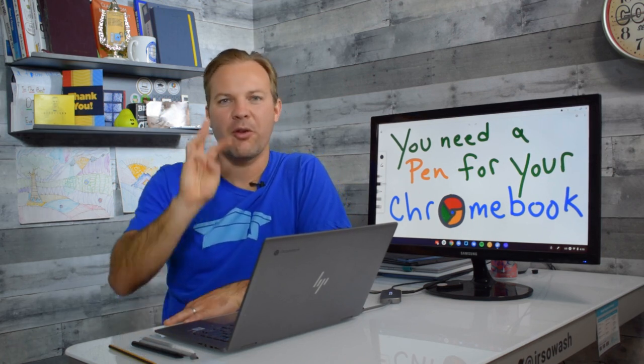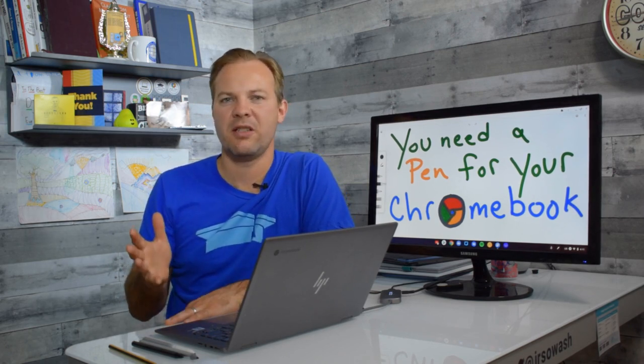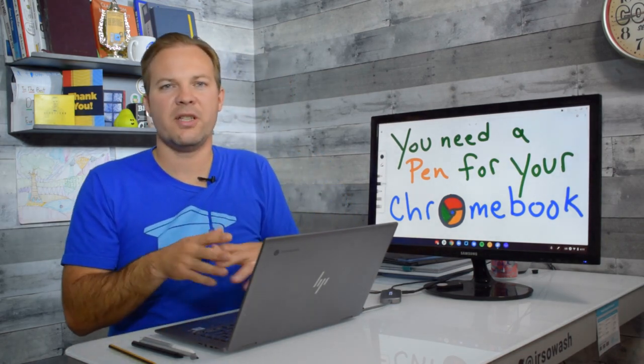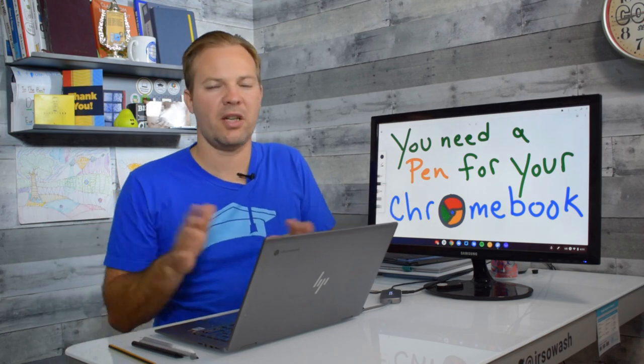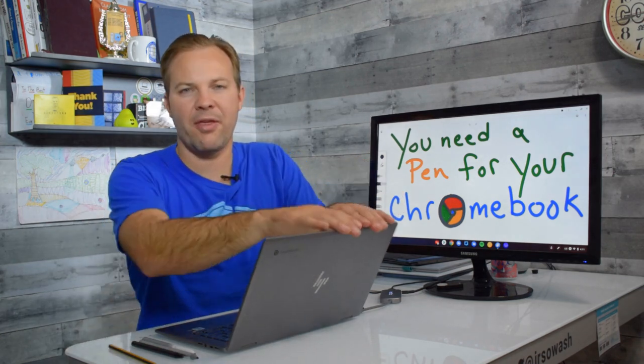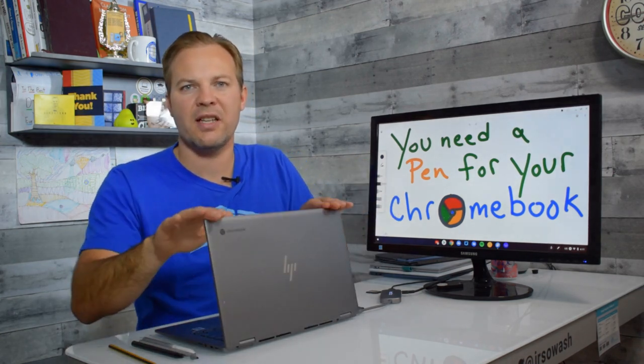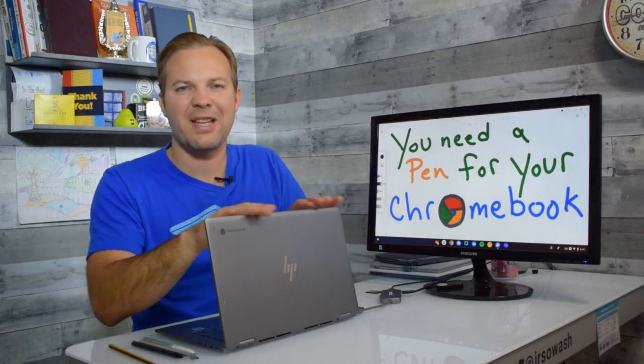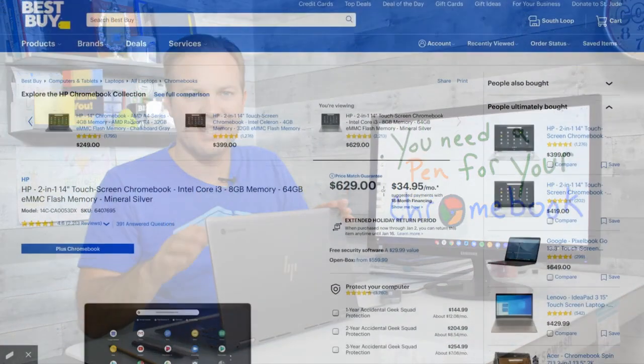Now there are three different types of pens that I'm going to be reviewing here today but the first thing we need to do is talk about your device. You have to have a touchscreen Chromebook. Now good news is there's lots of them. Touchscreen Chromebooks are all over the place. This right here is the HP x360.